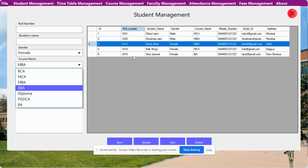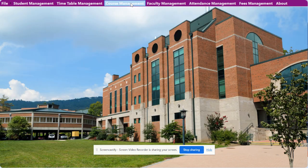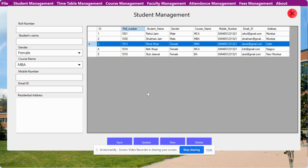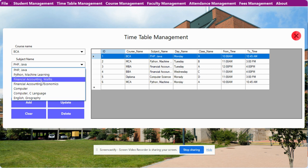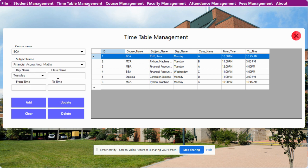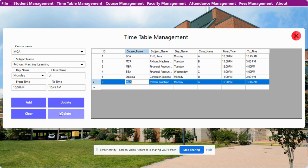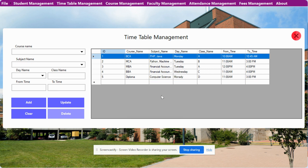This course dropdown is coming from the database — from the Course Management module. From the dropdown you will be able to see all of the courses which you have added into the database. Now the Timetable Management System: here you will be able to update your timetables. You can add new ones or delete the current one. You can see these are the subjects, day name, and class name with from-time and to-time. Fill this form and click Add — it will save inside the database. If you want to delete anyone, just click on it and click Delete, and that record will be deleted.